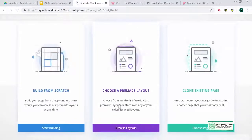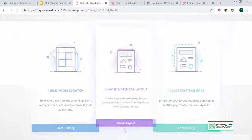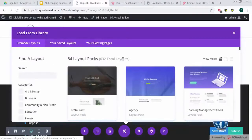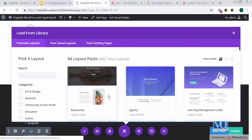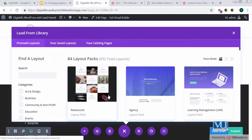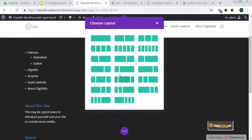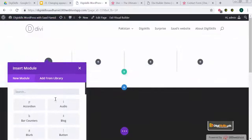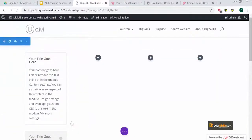Now you can see that I can build from scratch, choose a pre-made layout, or clone an existing page. I'll try to browse a layout. And here all the layouts are available to you, which you can use to give your site a completely new look. This is why I think Divi is simply magical. You can also add a new module — so you can add modules. This was a basic intro to how you can use Divi with drag and drop to create magical sites.